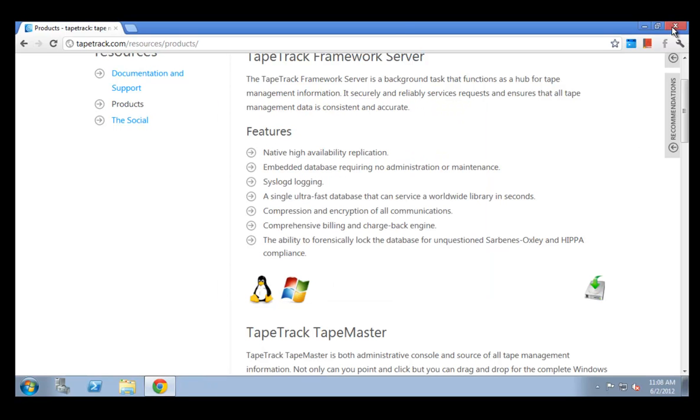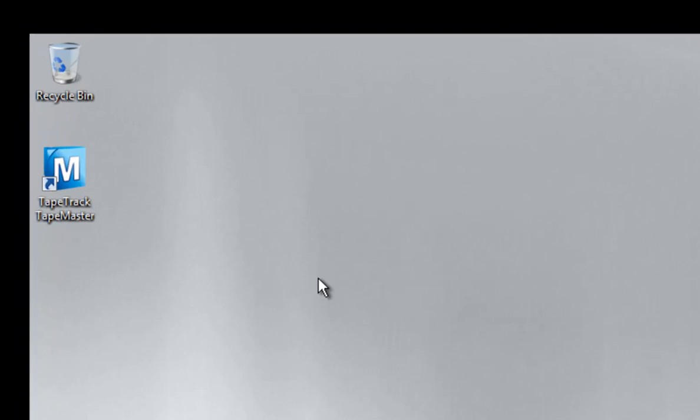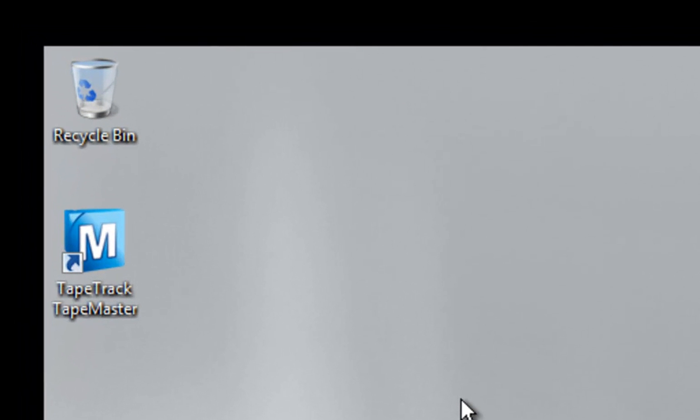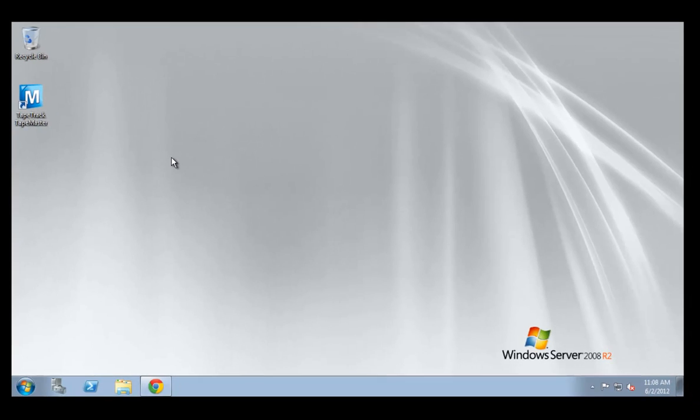Once we have done that we can close our web browser and you will see that on our desktop we have a TapeTrack TapeMaster icon. TapeTrack TapeMaster is the administrative interface into the TapeTrack Framework Server.